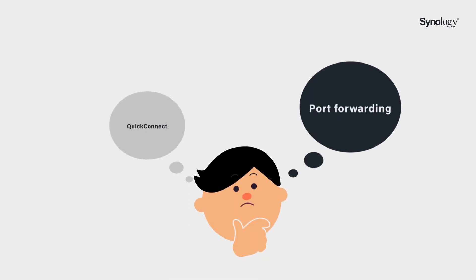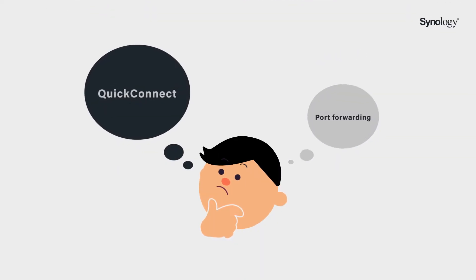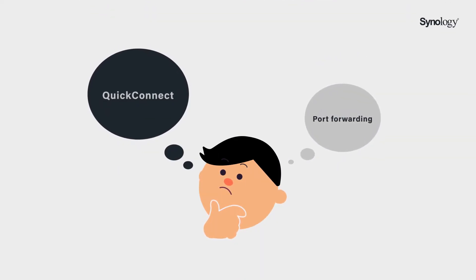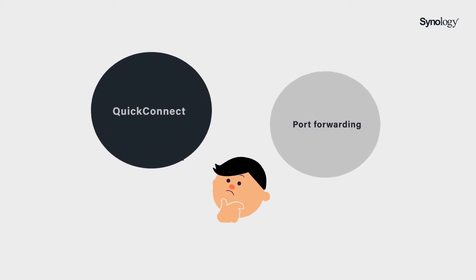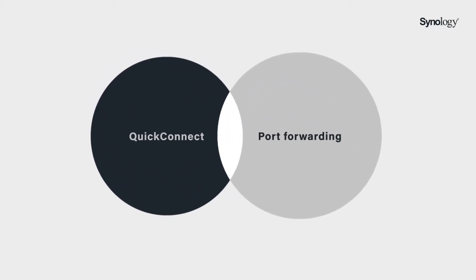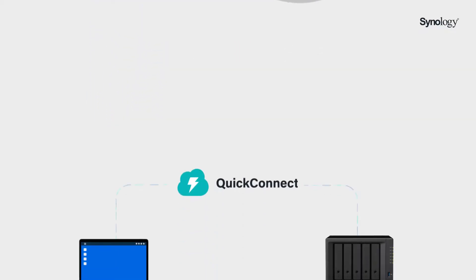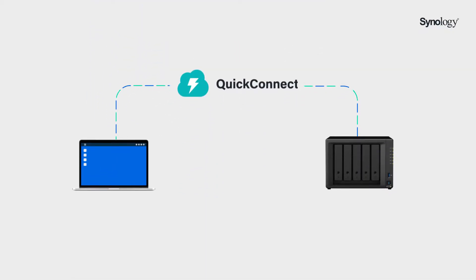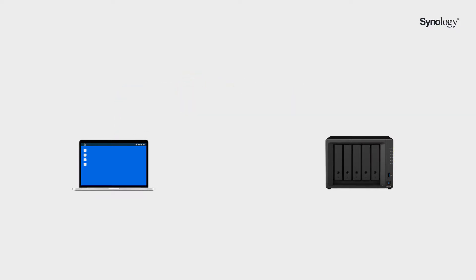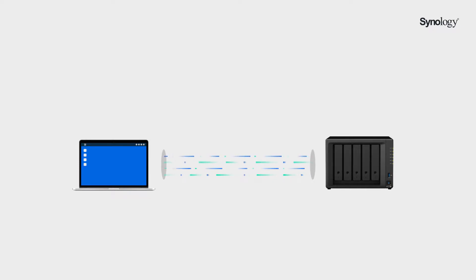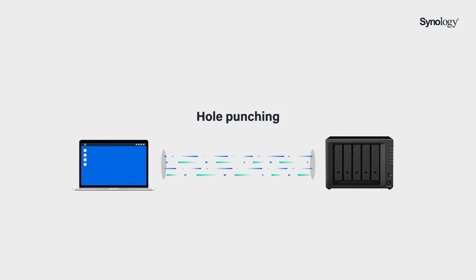You might be wondering, doesn't QuickConnect work as an easier way instead? Actually, the two approaches are complementary. If no direct connection is created in LAN or WAN when enabling QuickConnect, the client will attempt to establish a virtual tunnel to allow mutual communication between the client and the NAS with the hole punching technology.